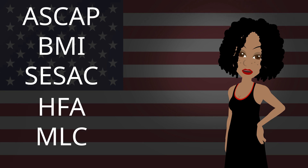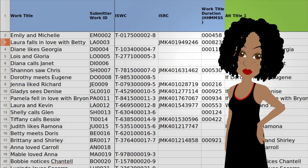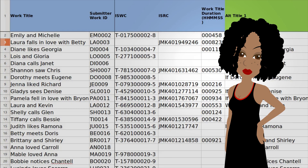But you can register with HFA and MLC with DMP, something you cannot do with EBR. EBR stands for Electronic Batch Registration, and it is an Excel-based format that can be used for registering with ASCAP and BMI in the US, and also in Canada. There are pros and cons to using EBR.